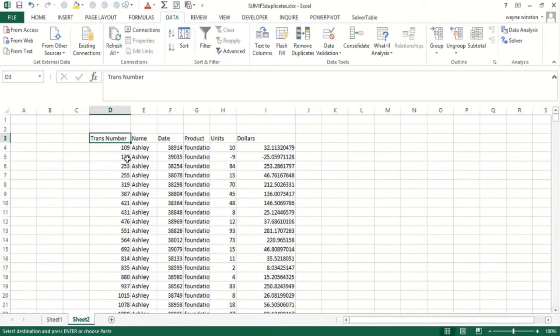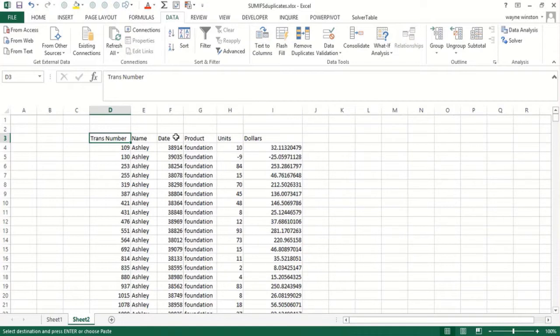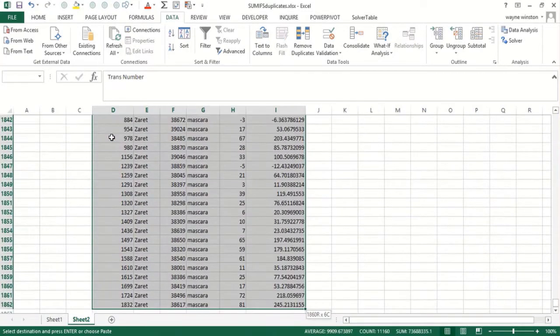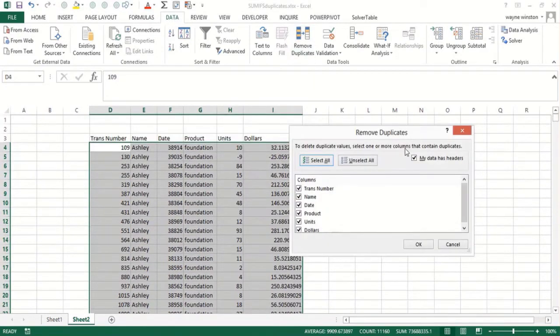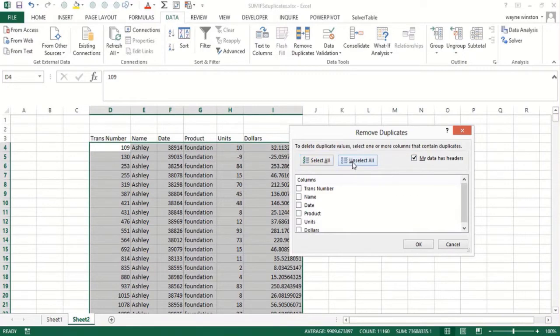Now we want to get every combination of woman selling product. Select all the data: Control+Shift+Right Arrow, Control+Shift+Down Arrow. Go to Data, Remove Duplicates. Data has headers, okay. Unselect all.